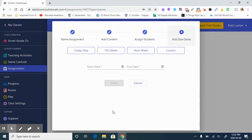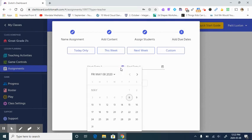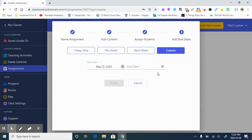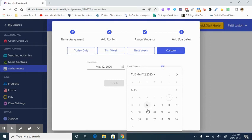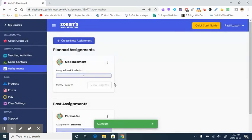This is where it will prompt me to choose a start date and an end date. You have some options that are already done, or you can just come over here, click the calendar and customize it on your own. You click finish and there you have it. We have created an assignment for our class.